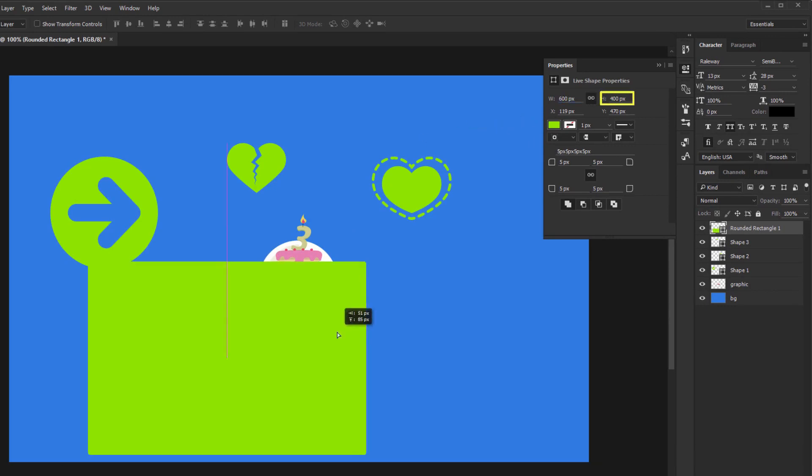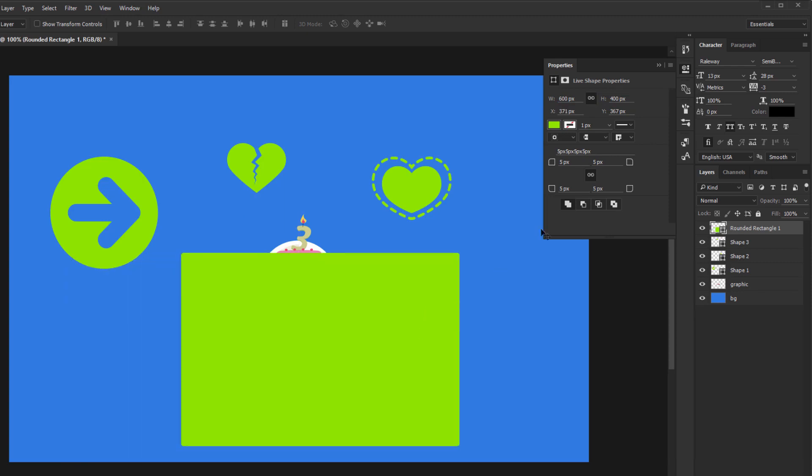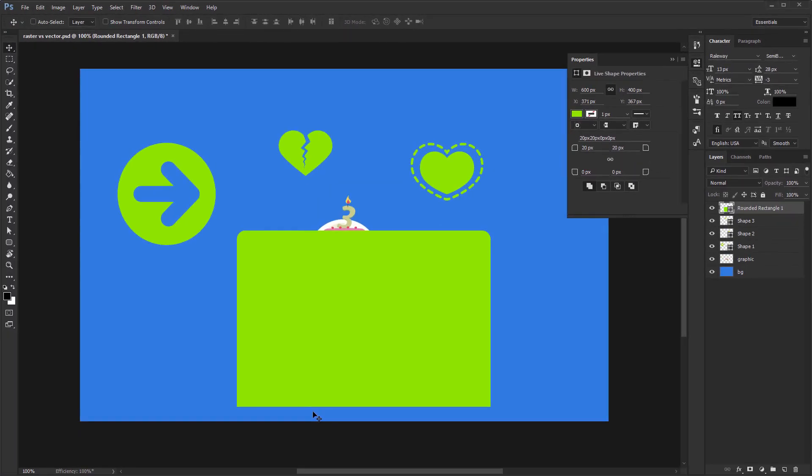The rest of the controls aren't that useful, but from this position you can adjust the corner radius we spoke about earlier. So instead of ten we can put in twenty. The chain is selected by default. That's why all four corners update with the same value. If you unlink them you can use something like twenty, twenty, zero, zero, so only the top part will have rounded corners.